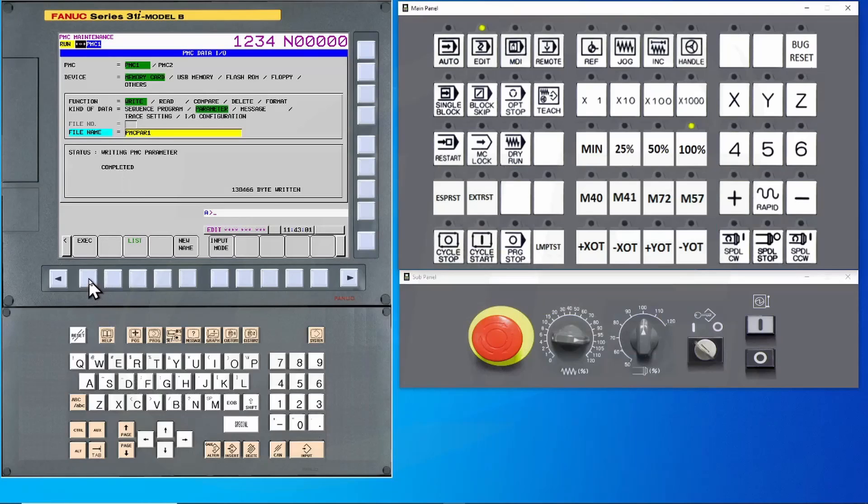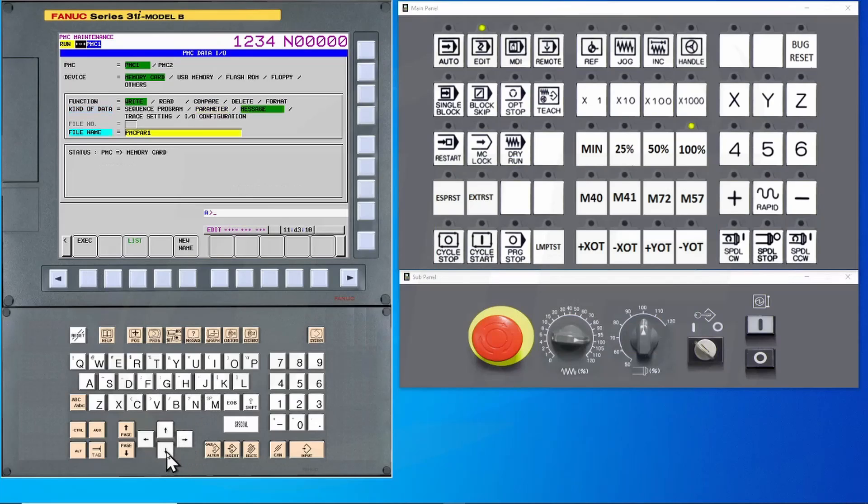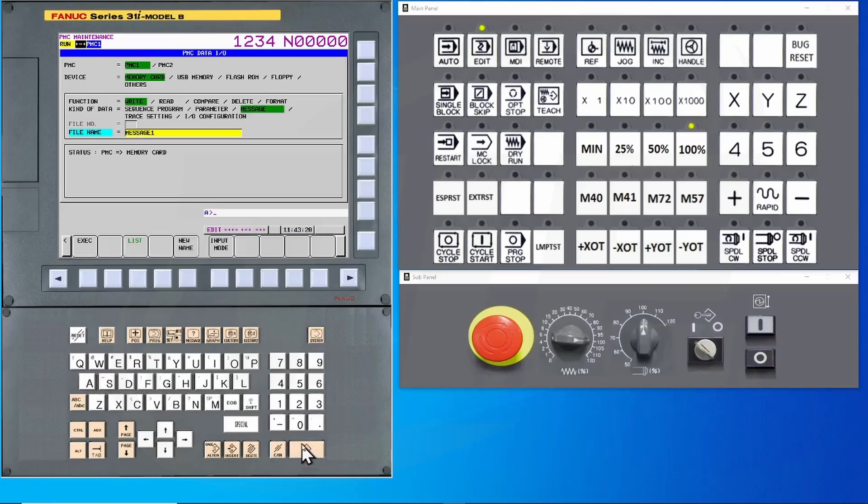Some machine tool builders will have a separate file for the PMC messages. In this case, simply select message and give it a unique name. Pressing input will change the name. I can then hit the execute key.